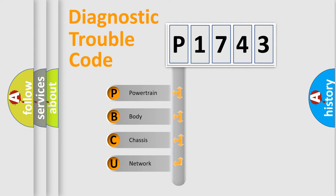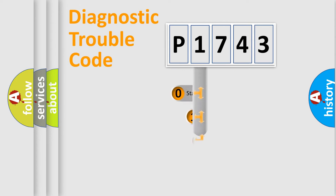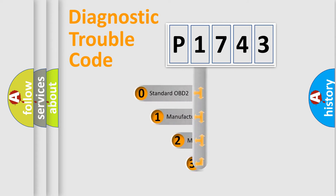We divide the electric system of automobile into the four basic units: Powertrain, Body, Chassis, Network. This distribution is defined in the first character code.